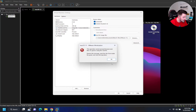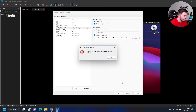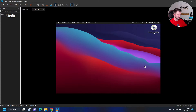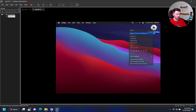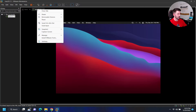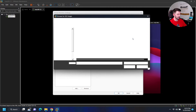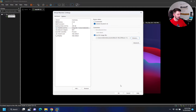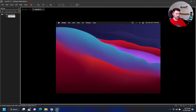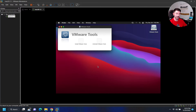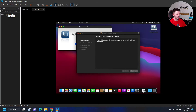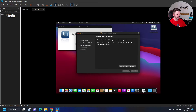Let's dismiss that message, eject, and browse out to connect the VMware Tools ISO. Alright, we've connected the VMware Tools ISO. Now we can wait a few seconds and double-click on Install VMware Tools, then hit Continue.